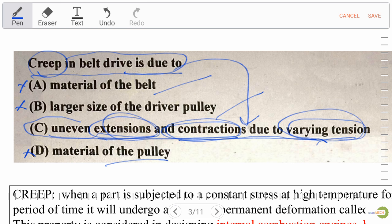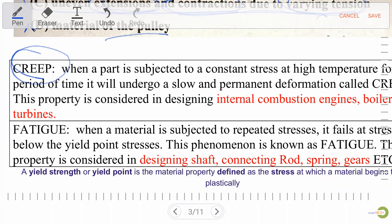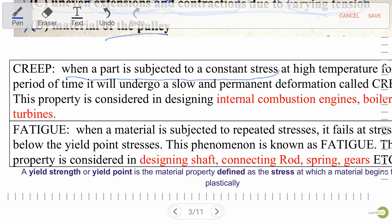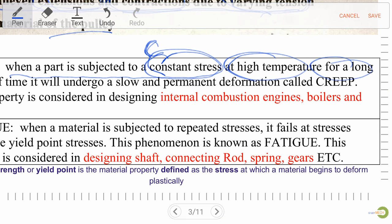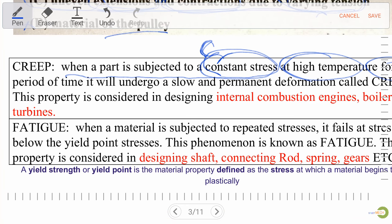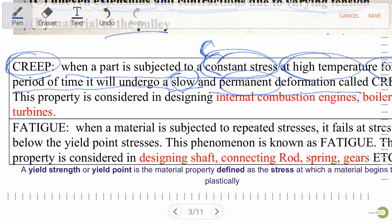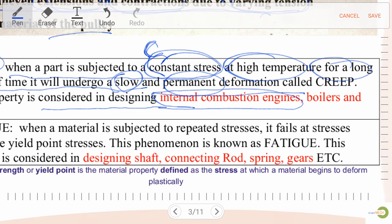Creep in a belt drive is due to uneven extension and contraction due to varying tension. Now let's discuss creep and fatigue. For creep: when a part is subjected to constant stress at high temperature for a long period of time, it will undergo a slow and permanent deformation, which is known as creep.